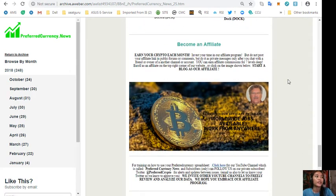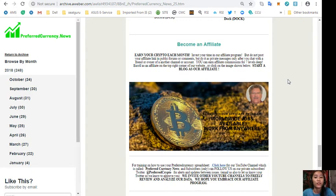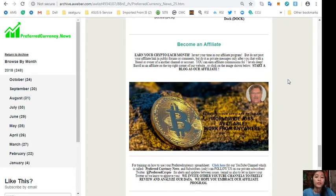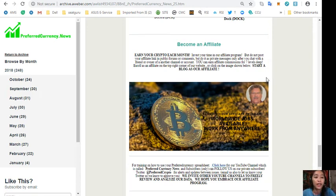And of course guys, you can become an affiliate and earn your crypto each month. You can invest your time in our affiliate program where you can earn affiliate commissions for seven levels deep. But please do not post your affiliate link in public forums or comments, but do it as private messages only after you chat with a friend or owner of another channel or account.